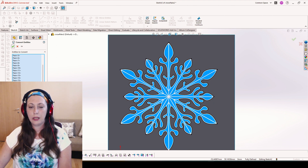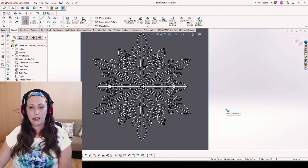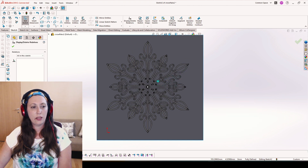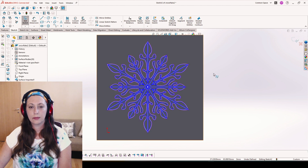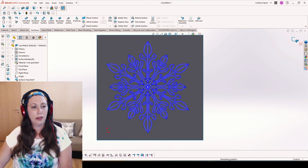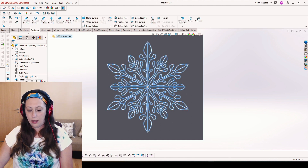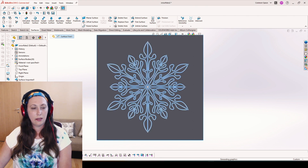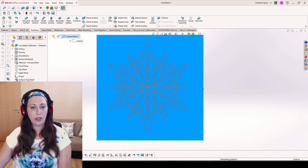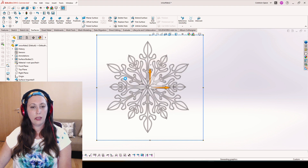Once we are ready, we hit OK. Delete relations, delete all. Go out of the sketch. And now we can delete the surface, and the trim, and the sketch which we don't need anymore.